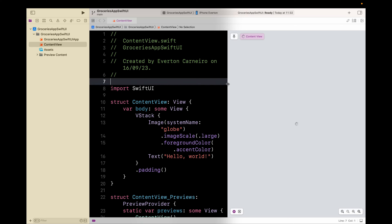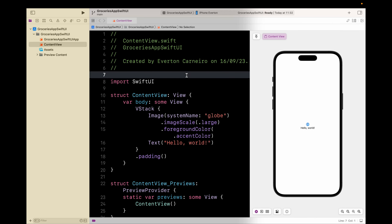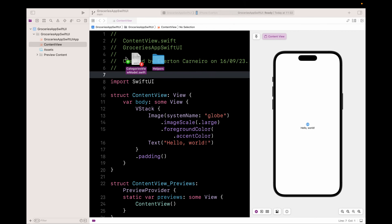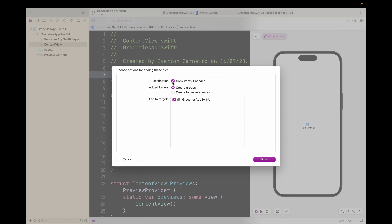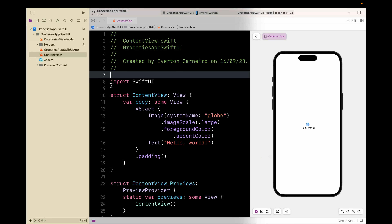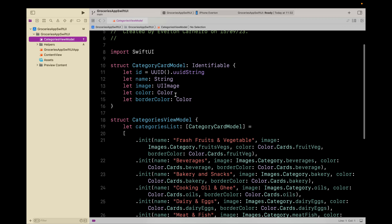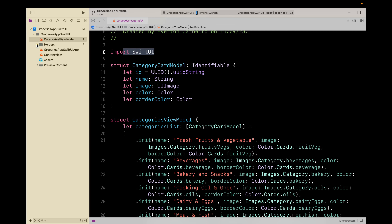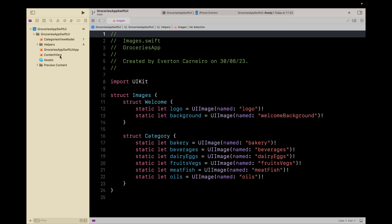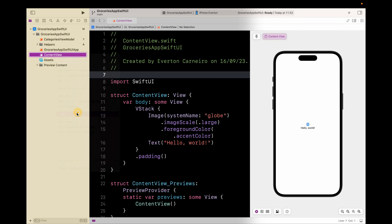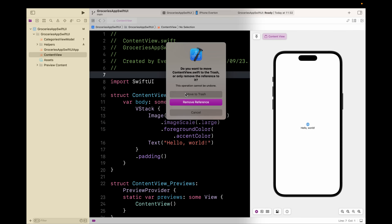First, I want to drag and drop the helpers so we can speed up our development. The helper is just like I used in the other project, in the UIKit version. Make sure to check 'copy items if needed'. I'm going to provide these files for you in the description. Click Finish. We have here just the view model.